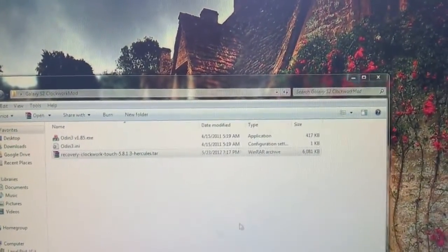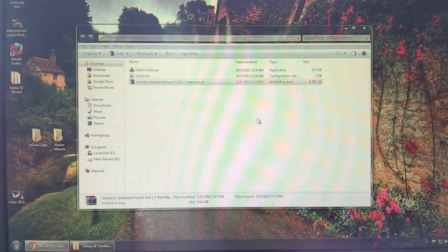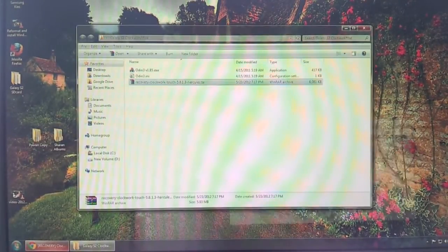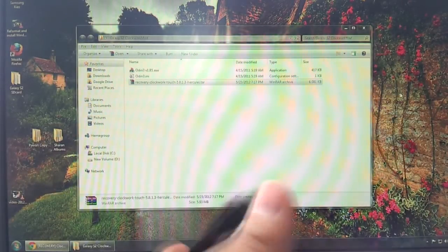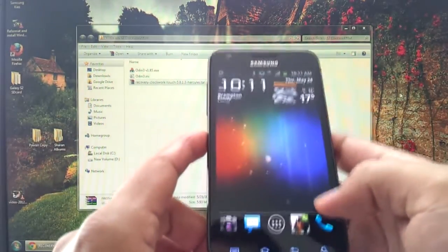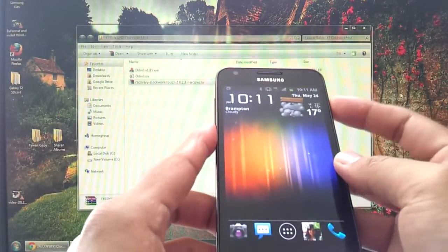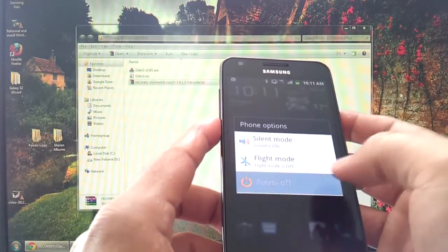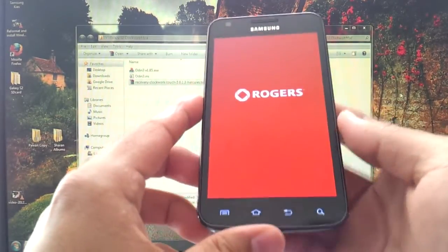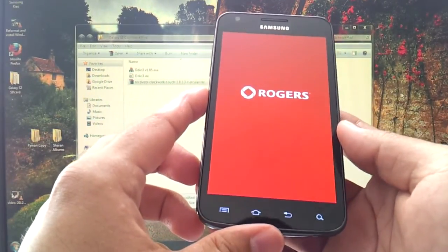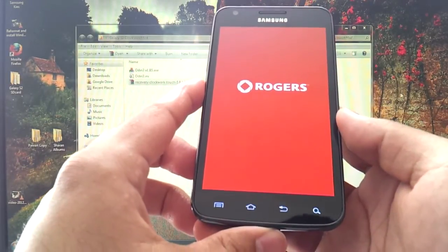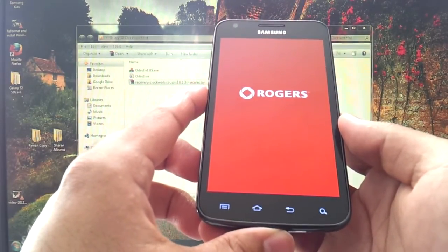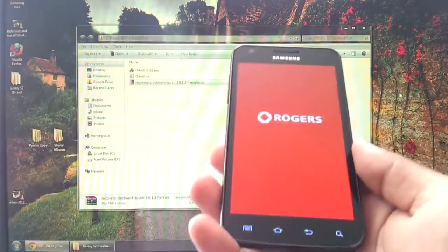When you download it, I suggest you extract it into the same folder you just created on your desktop with the tar file. What you need to do now is start your phone into download mode. The instructions for AT&T users, well basically, no matter which phone you're running, let me just show you first. Power off the device.